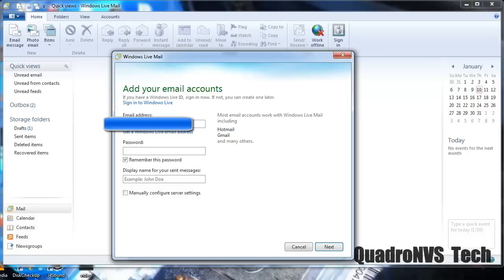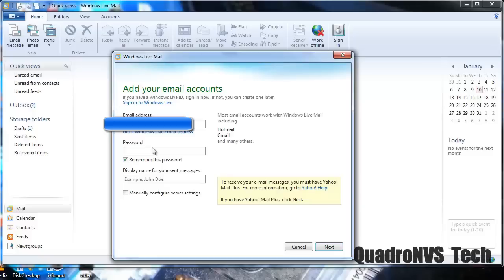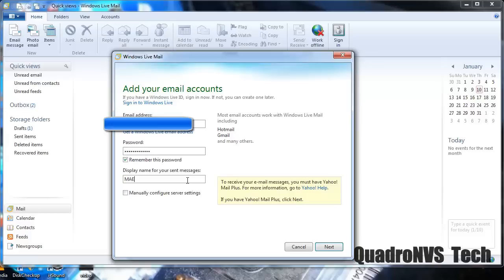And add your password. It's telling you, yeah, you need this. Disregard this message. Display name for your messages. Just going to put, okay.